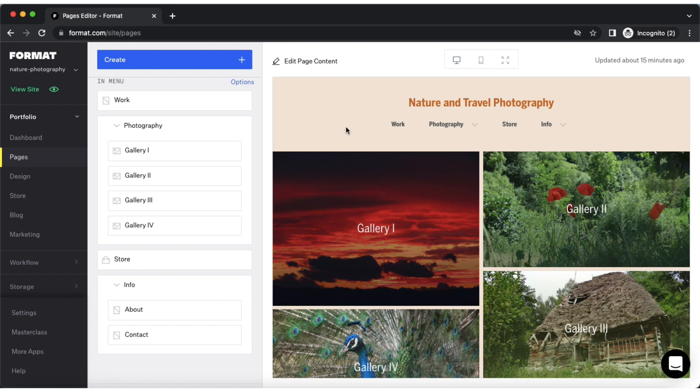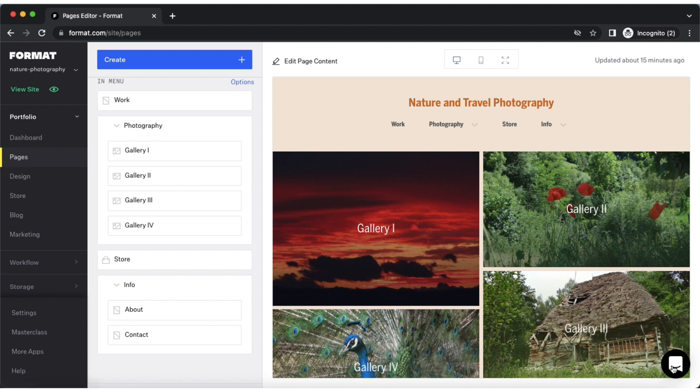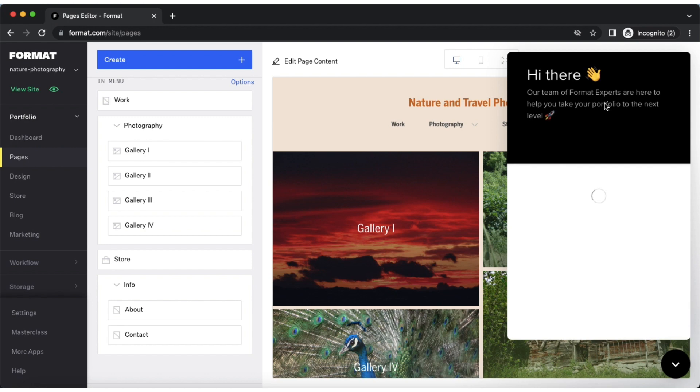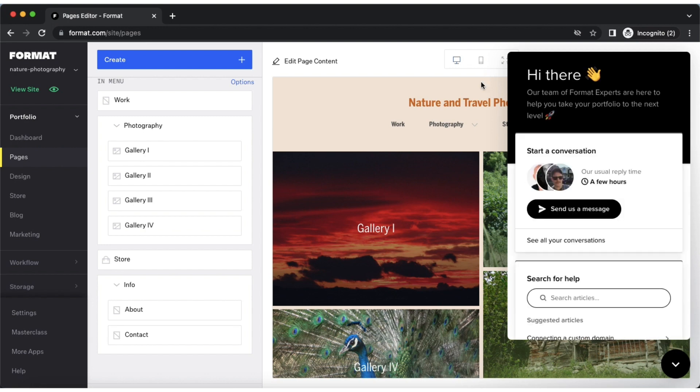I hope this has been helpful to you. If you have any questions, please feel free to reach out to us via chat. The chat icon is located here in the lower right hand side corner of your screen, or via email at info@format.com. We'd be happy to help!